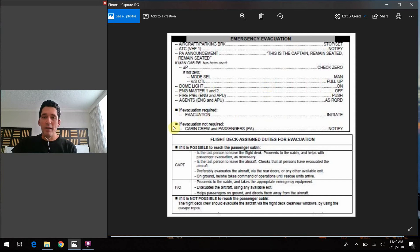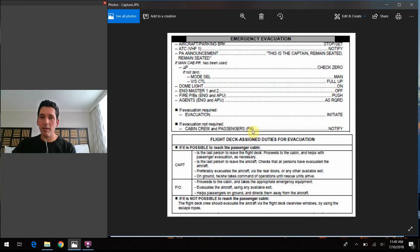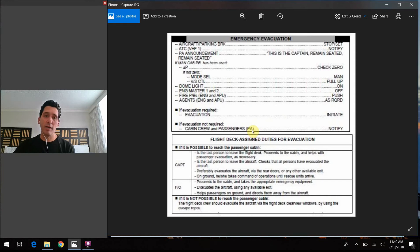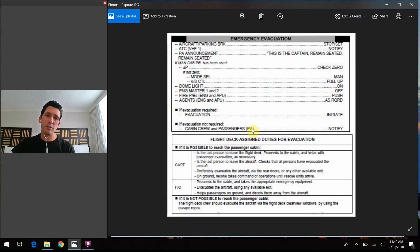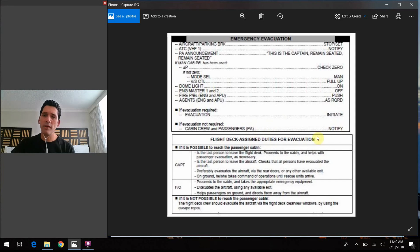So if evacuation is required, cabin crew and passengers, the captain's going to make the PA that's going to say, this is the captain, evacuate, evacuate, evacuate. And then he's going to use that push button to trigger the alarm. And that is the notify step here.